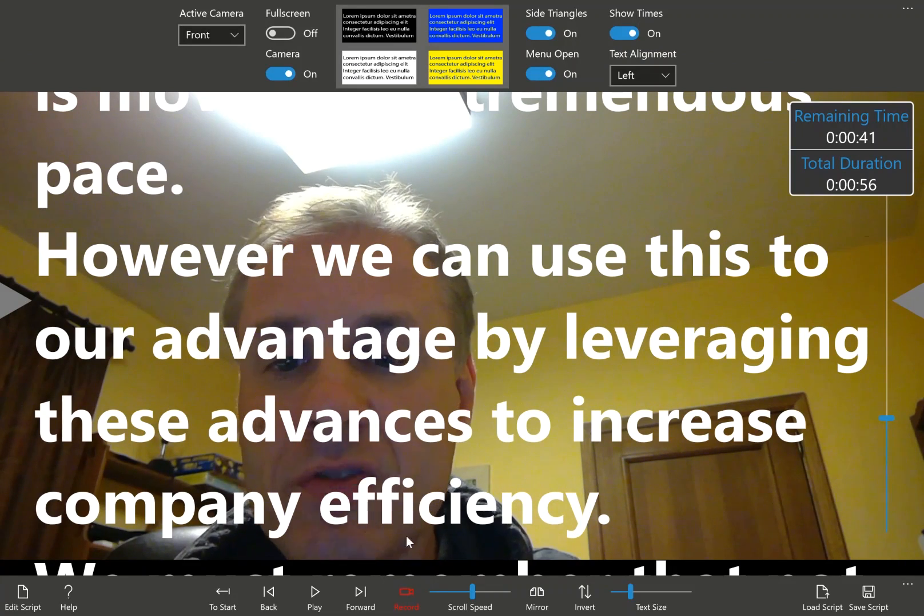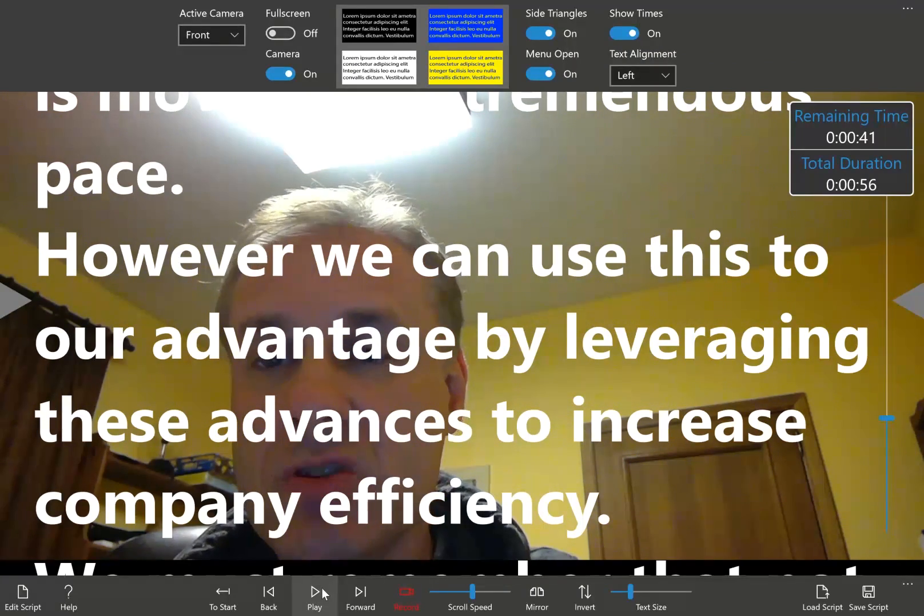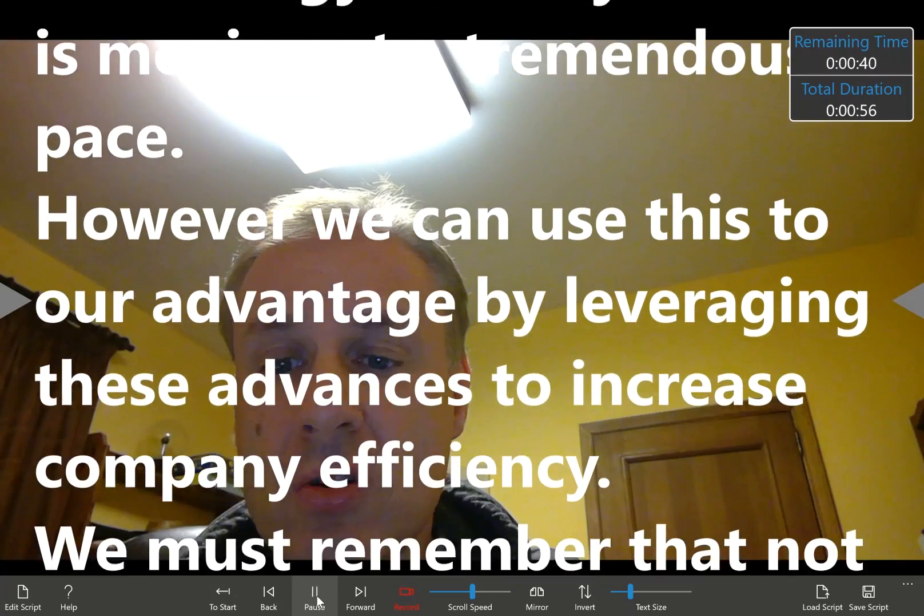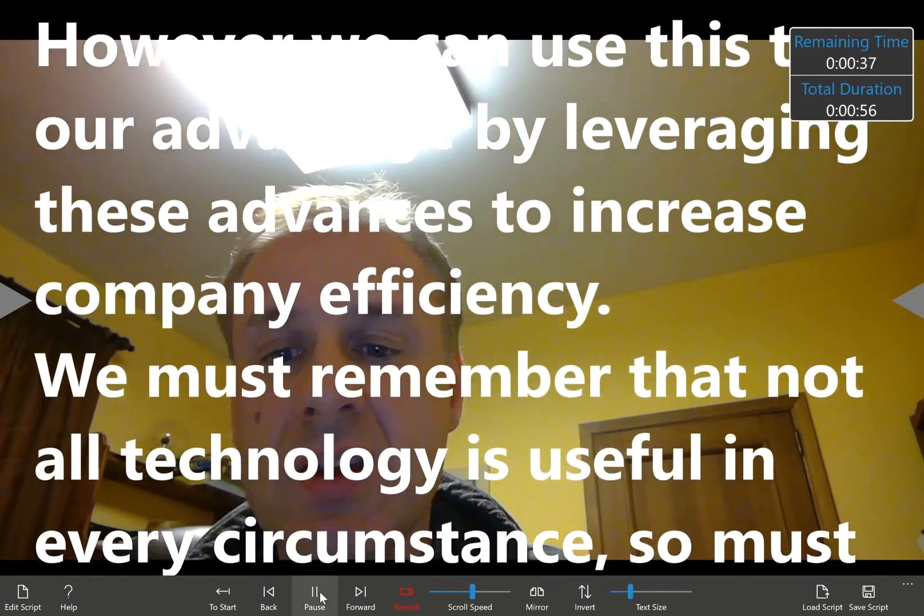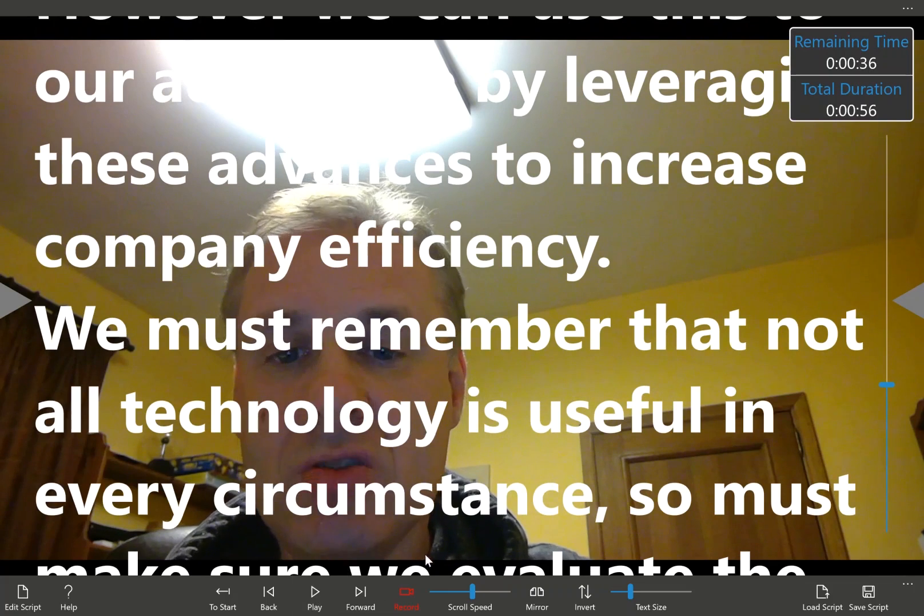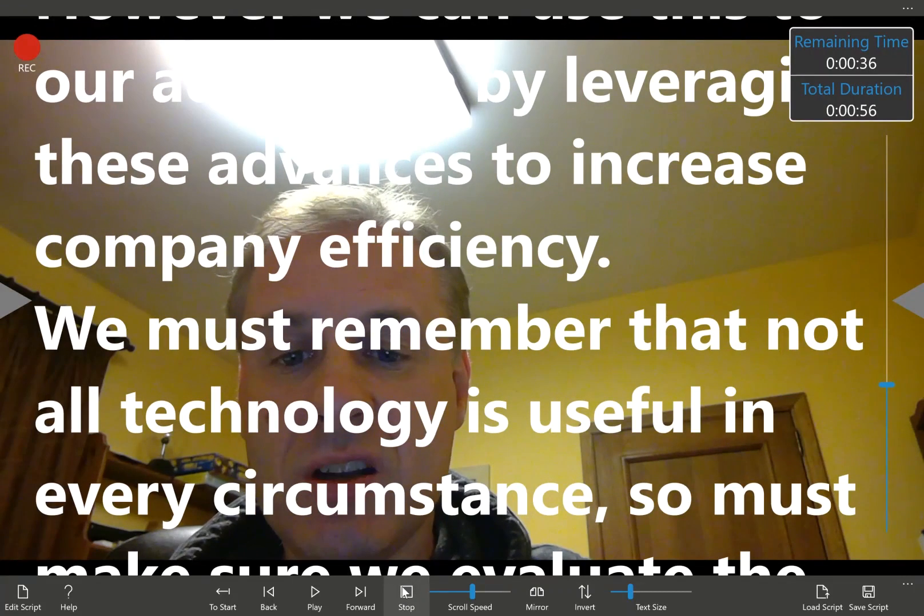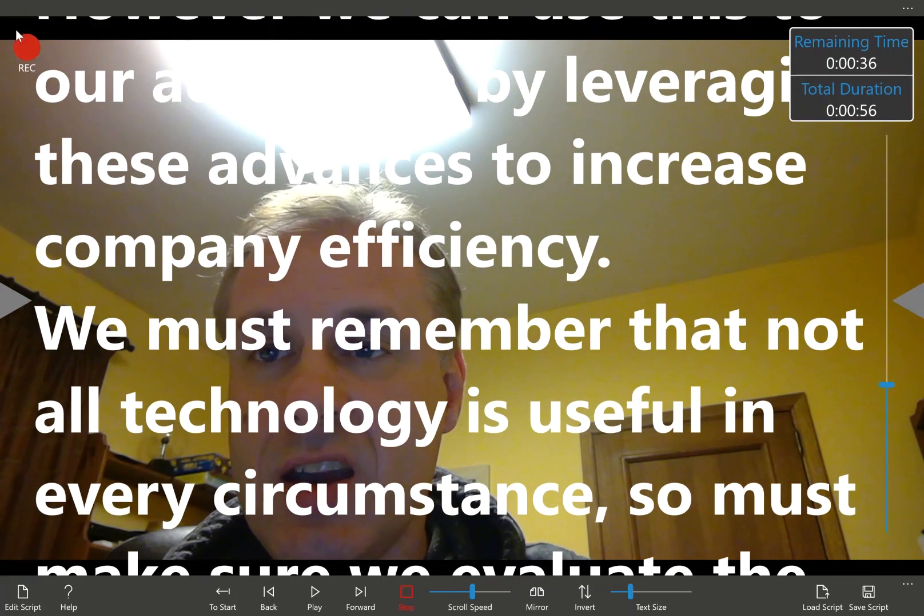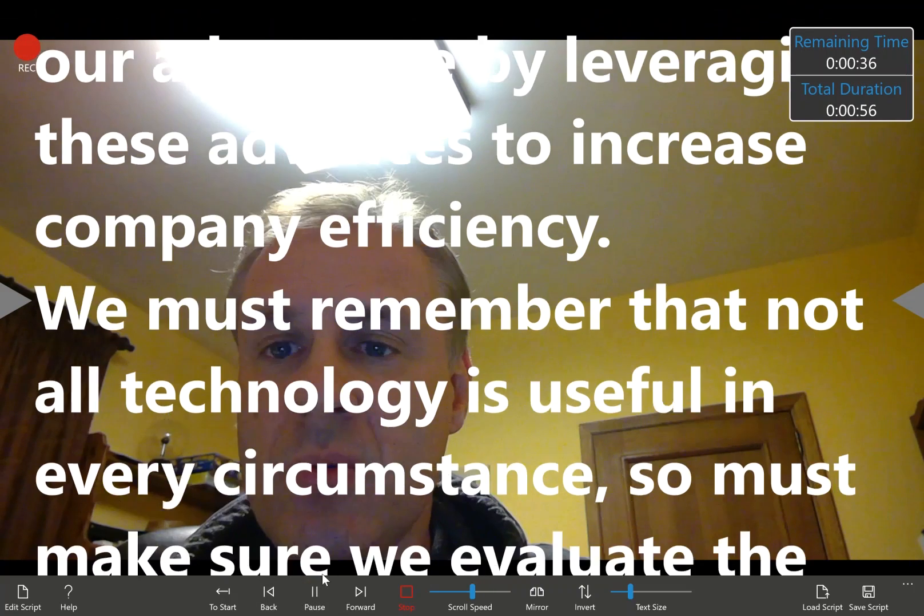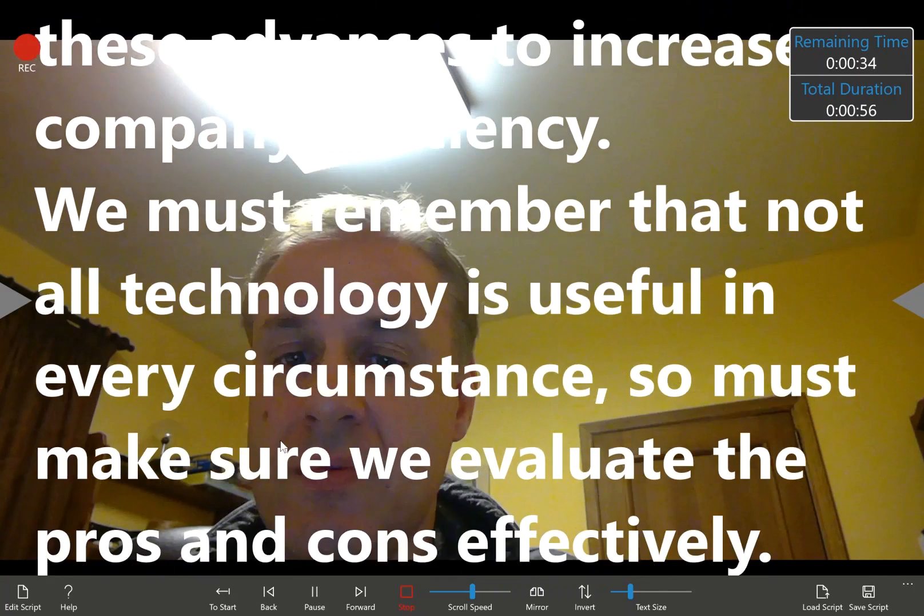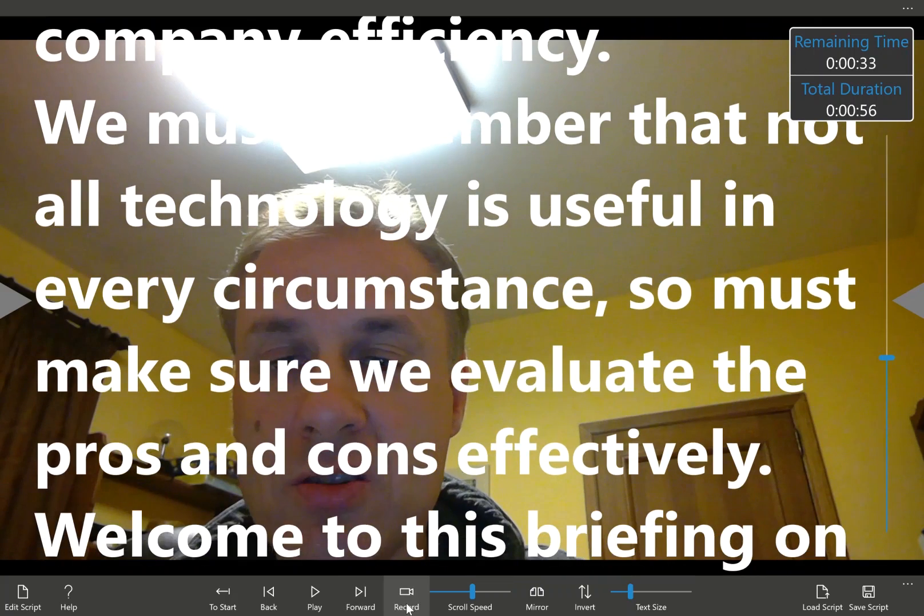Now the record feature is independent from the scroll. So we can scroll and practice, get our pace right, set the speed. And then when we're wanting to do our presentation, we just click record, and we'll see a record button is here. We can start delivering our speech. And then when we're happy, we can just stop.